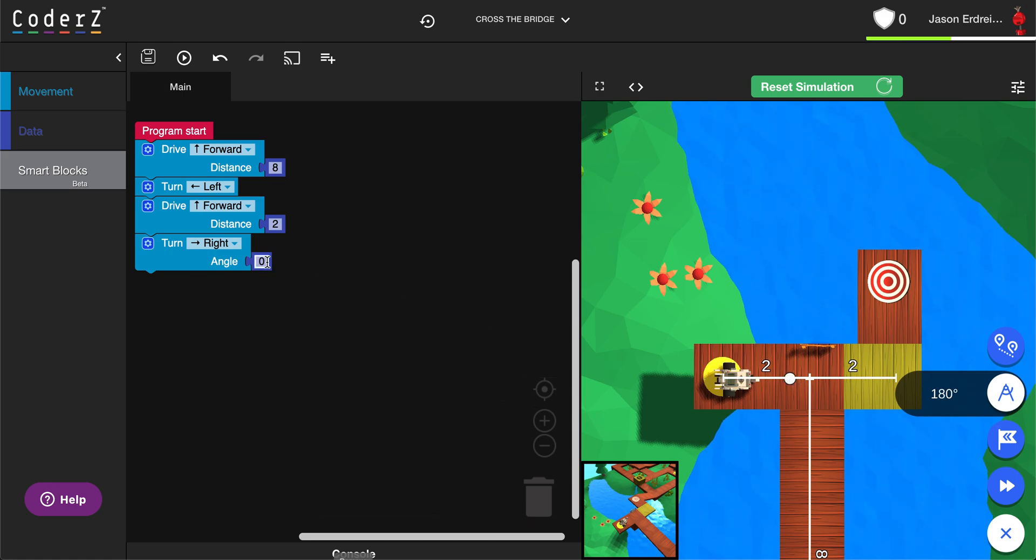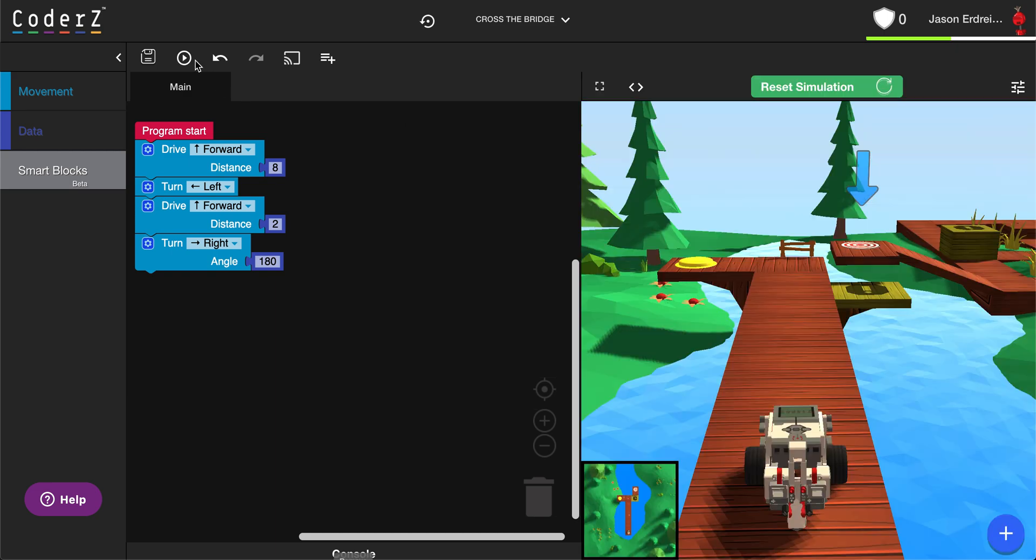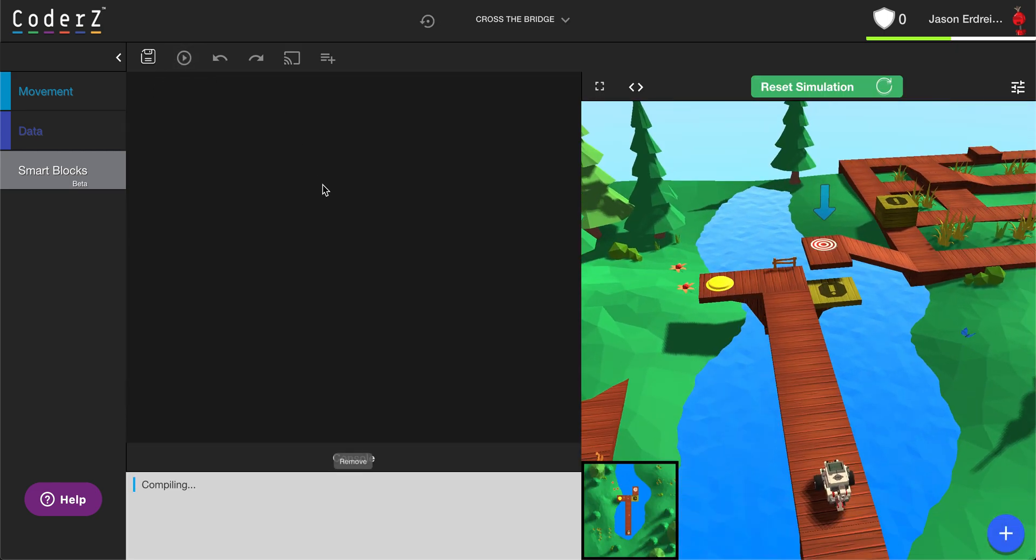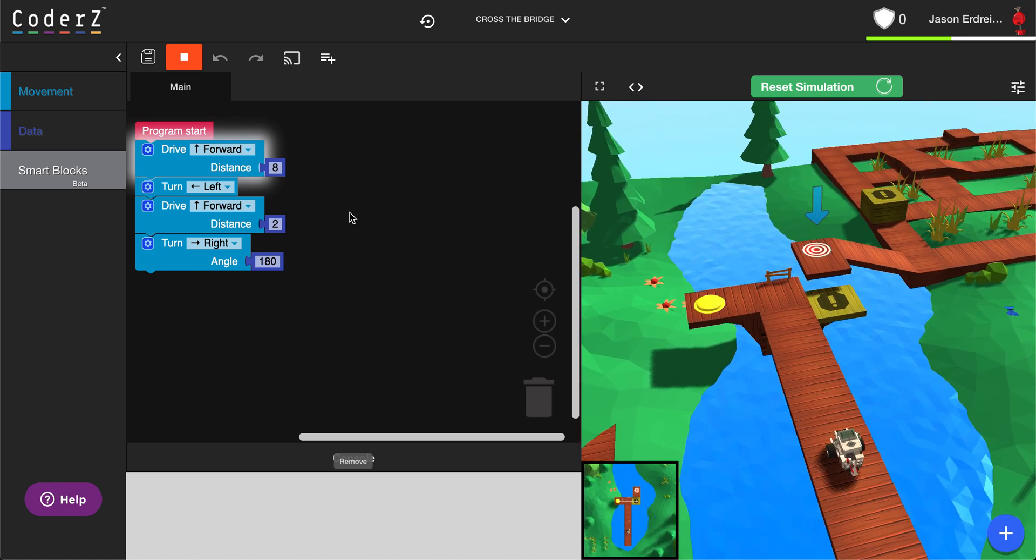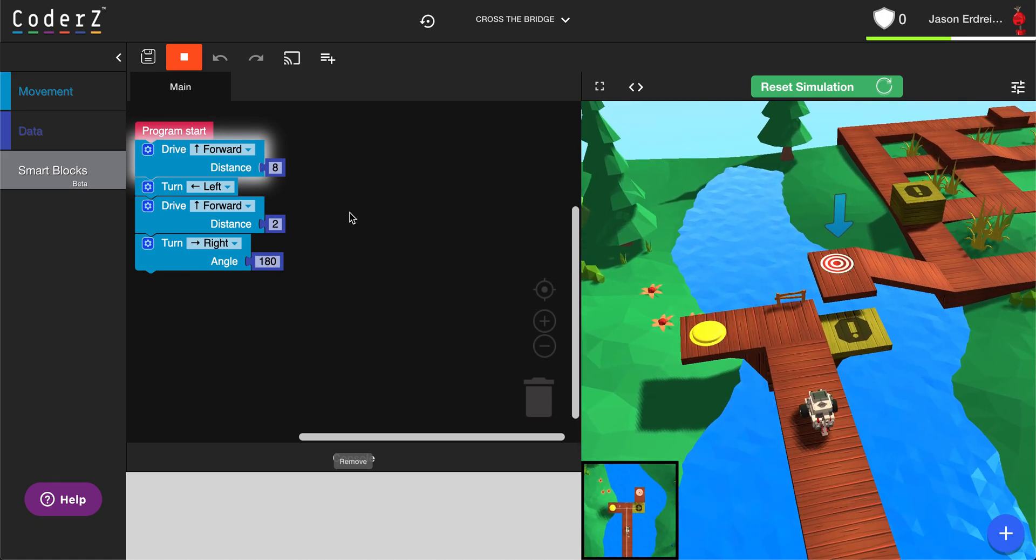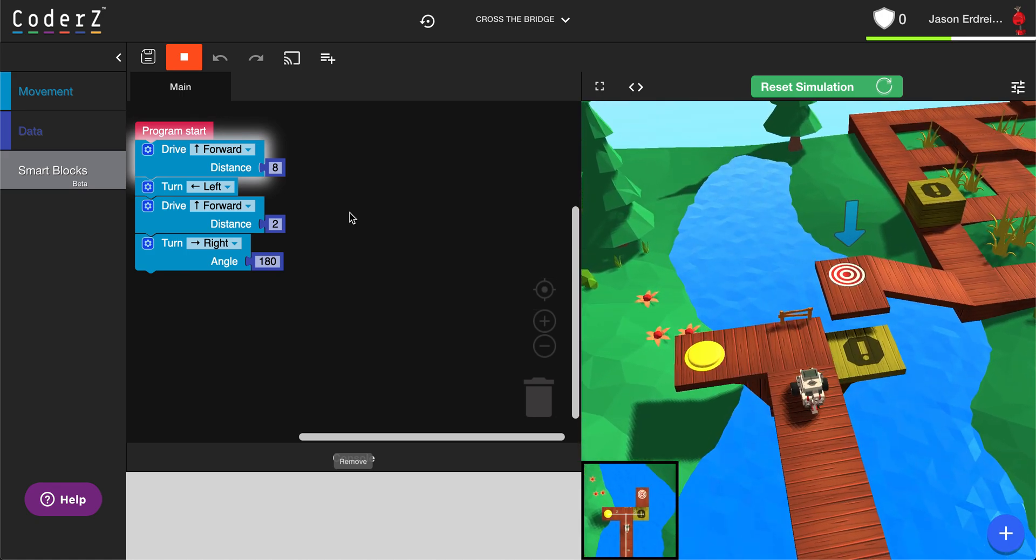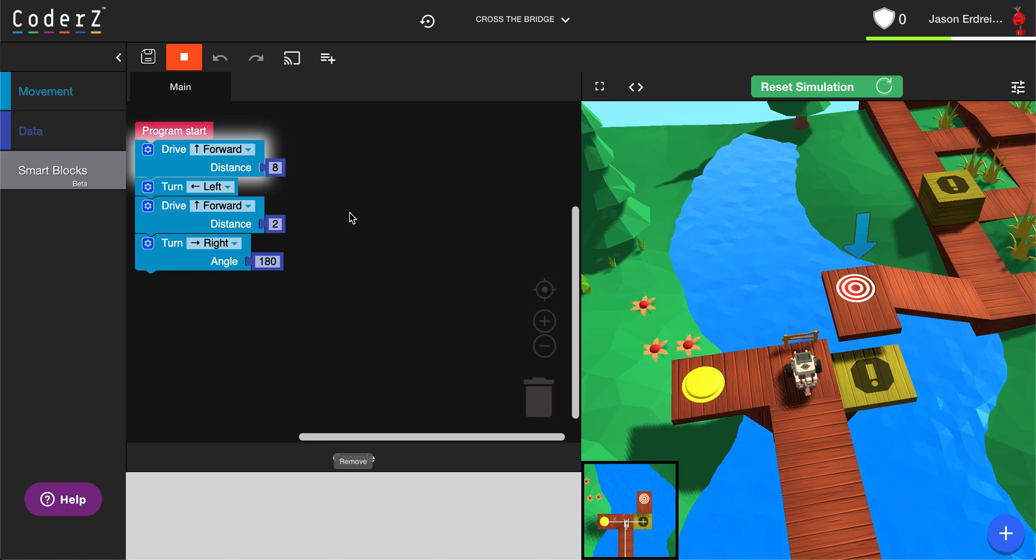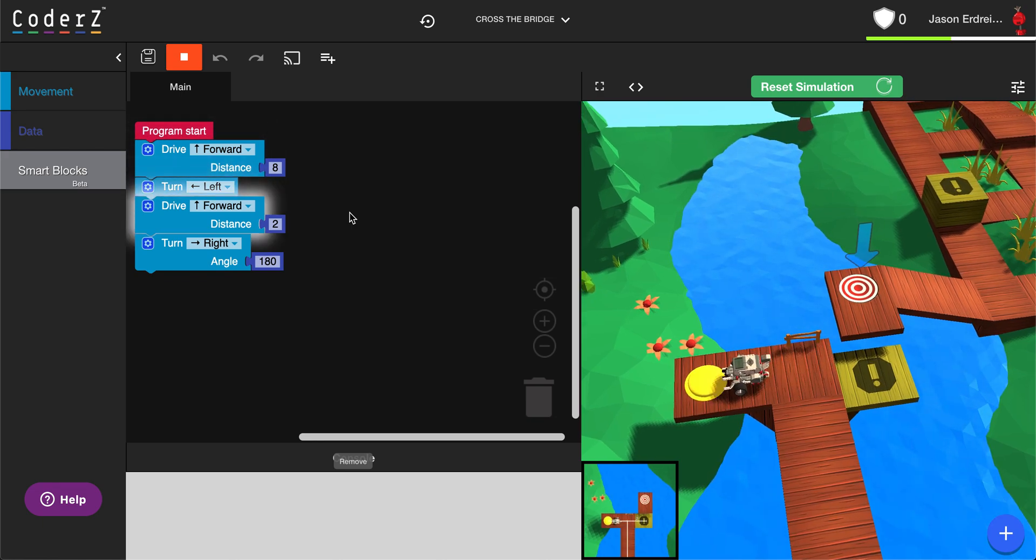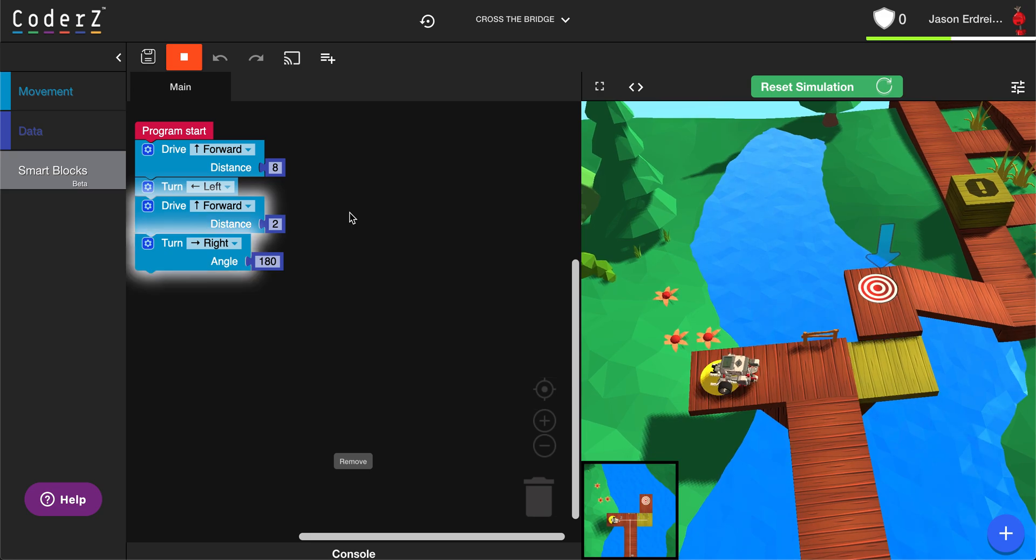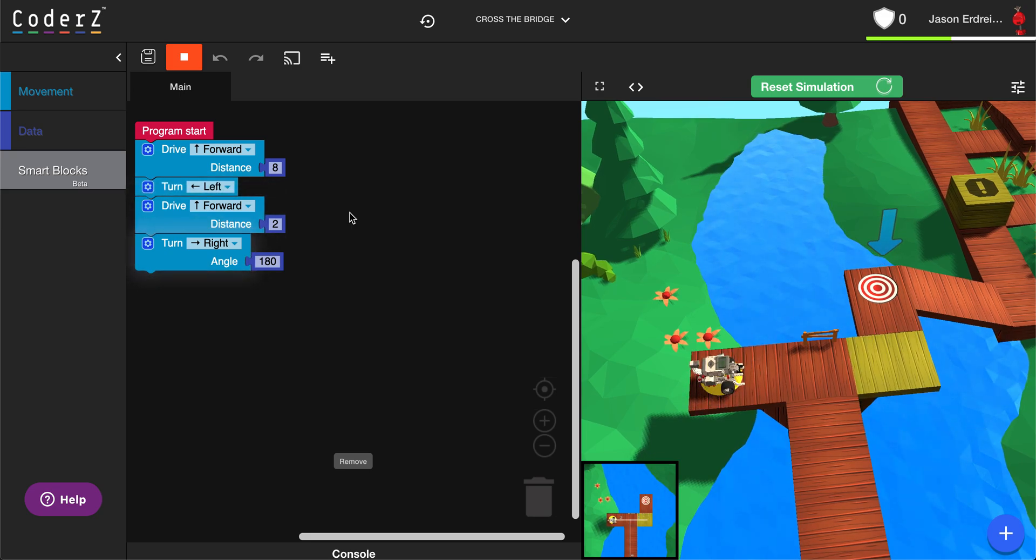If I type in angle 180 then reset my simulation, now my robot should turn 180 degrees from the point at which I measured. Just like I programmed.